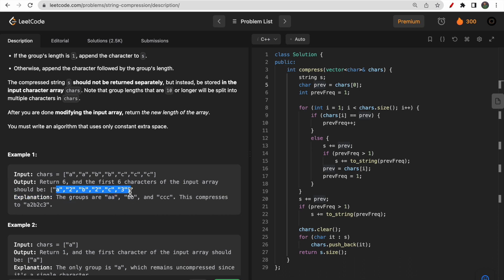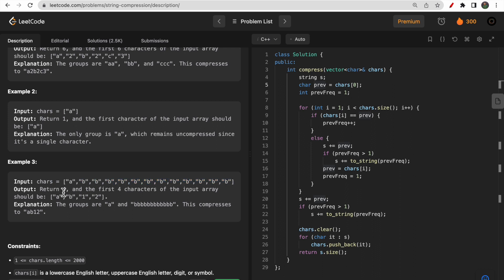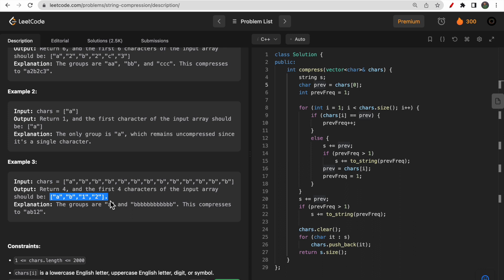We modify the character array to something like a2 b2 c3. Looking at example 2, you have a one time and b 12 times. So the answer is: a one time — just a — and b 12 times — b and 1 and 2. The length of this is four, and the array is modified to a, b, 1, 2.